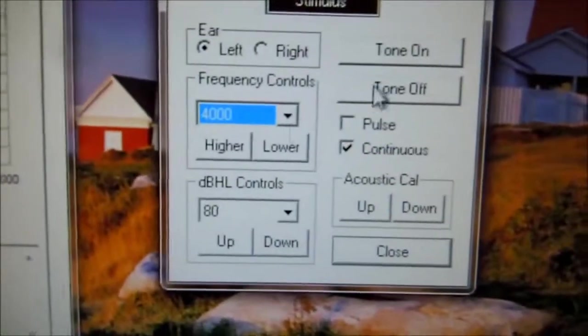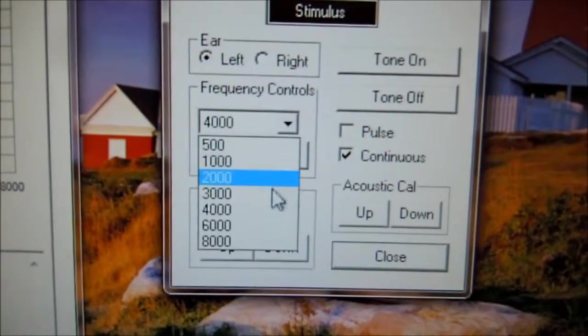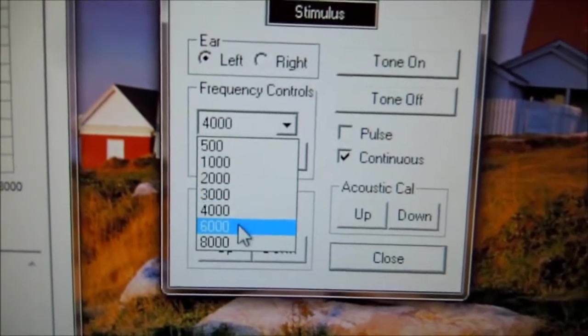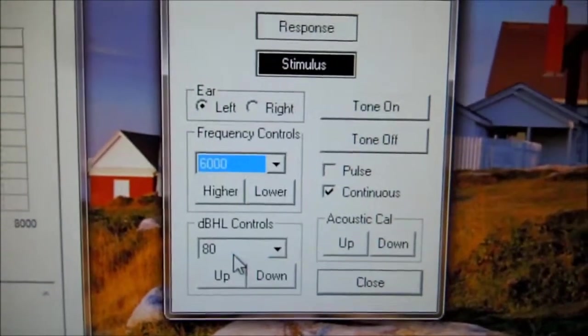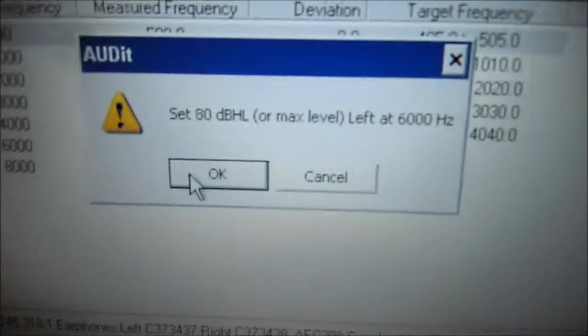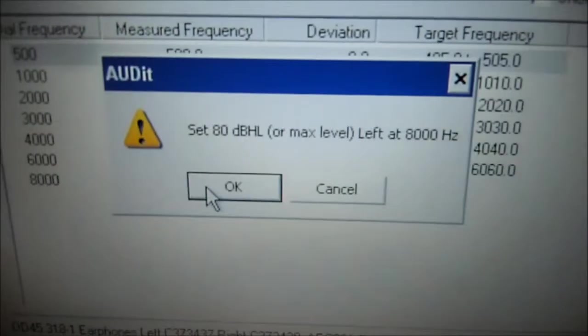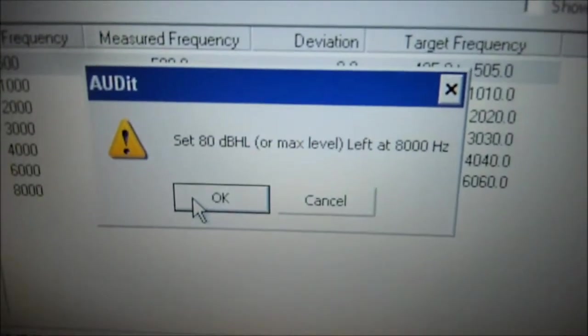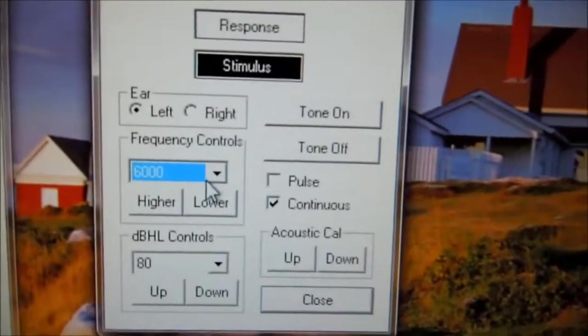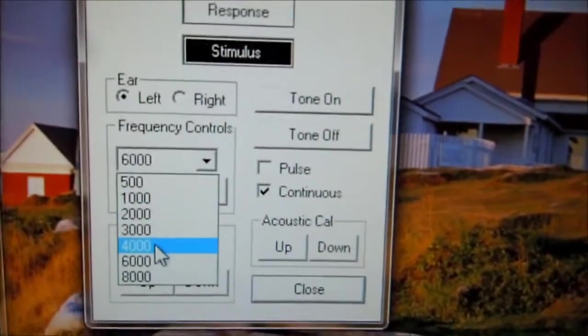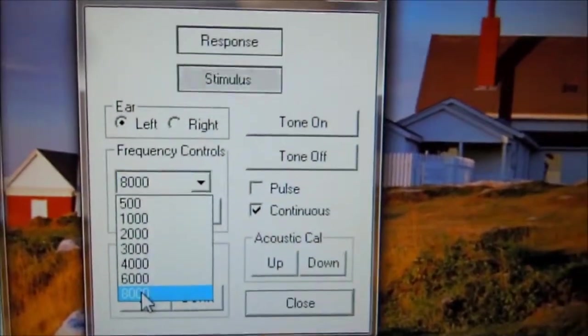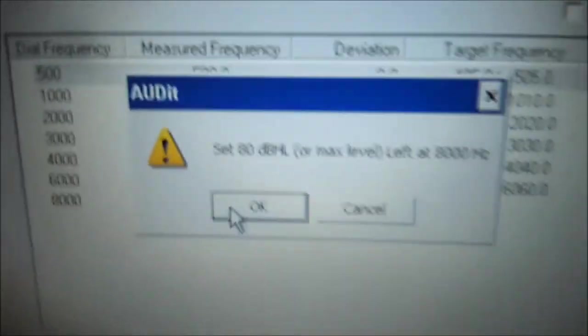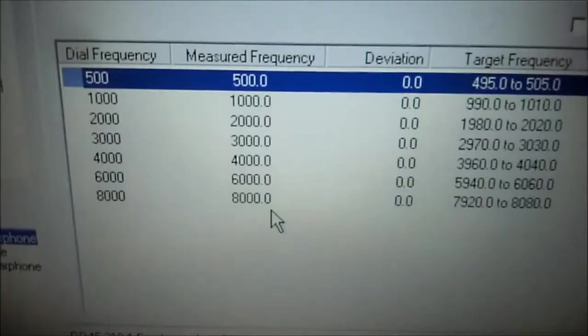6000. Go back to audit software, press OK. Finally 8000. Come back to audit software, press OK.